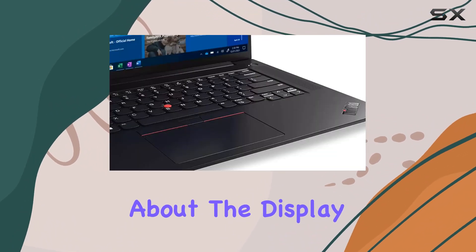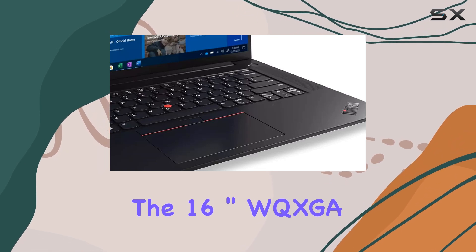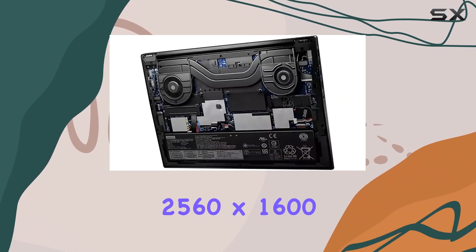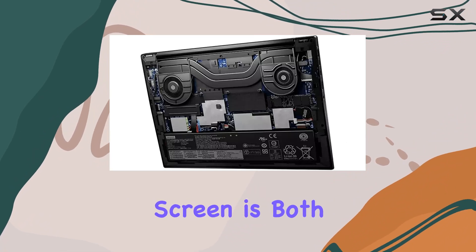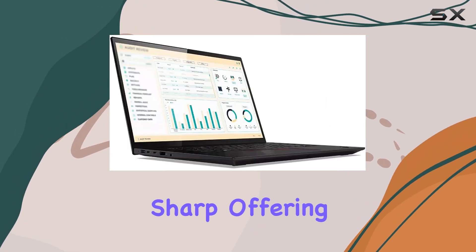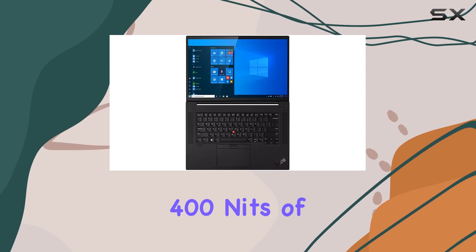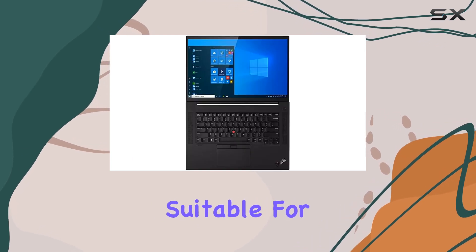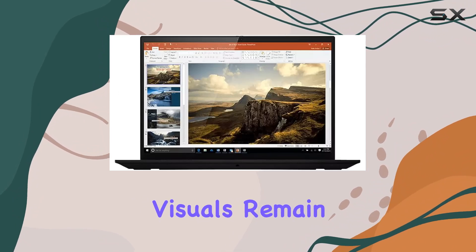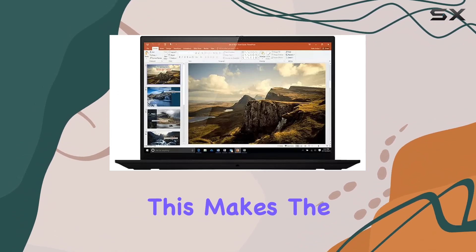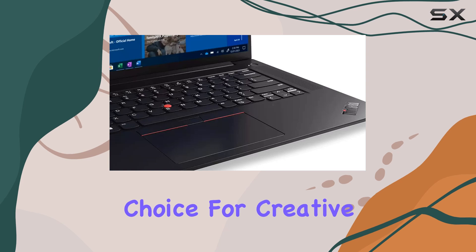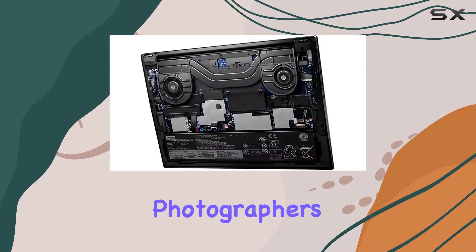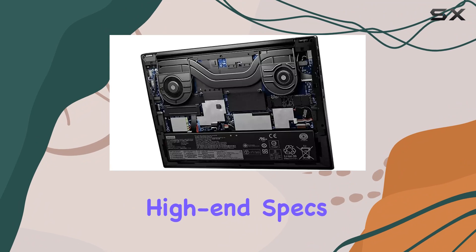Now, let's talk about the display. The 16-inch WQXGA 2560x1600 IPS anti-glare screen is both vibrant and sharp, offering good color accuracy and viewing angles. With 400 nits of brightness, it's suitable for work in various lighting conditions, ensuring that visuals remain clear and distinct. This makes the laptop an excellent choice for creative professionals like graphic designers and photographers.